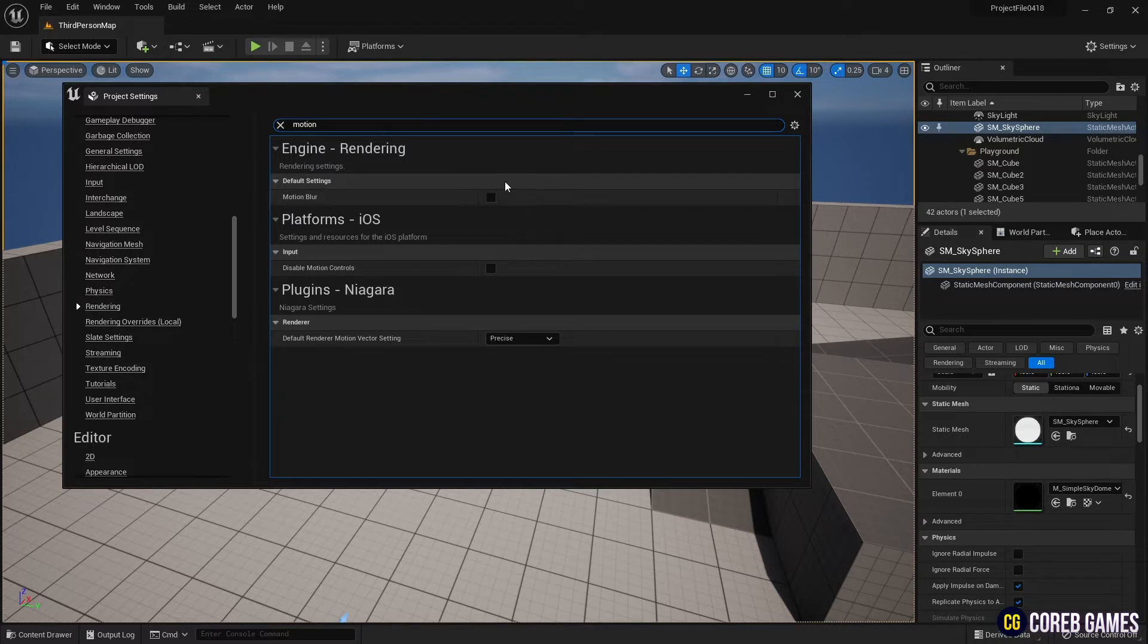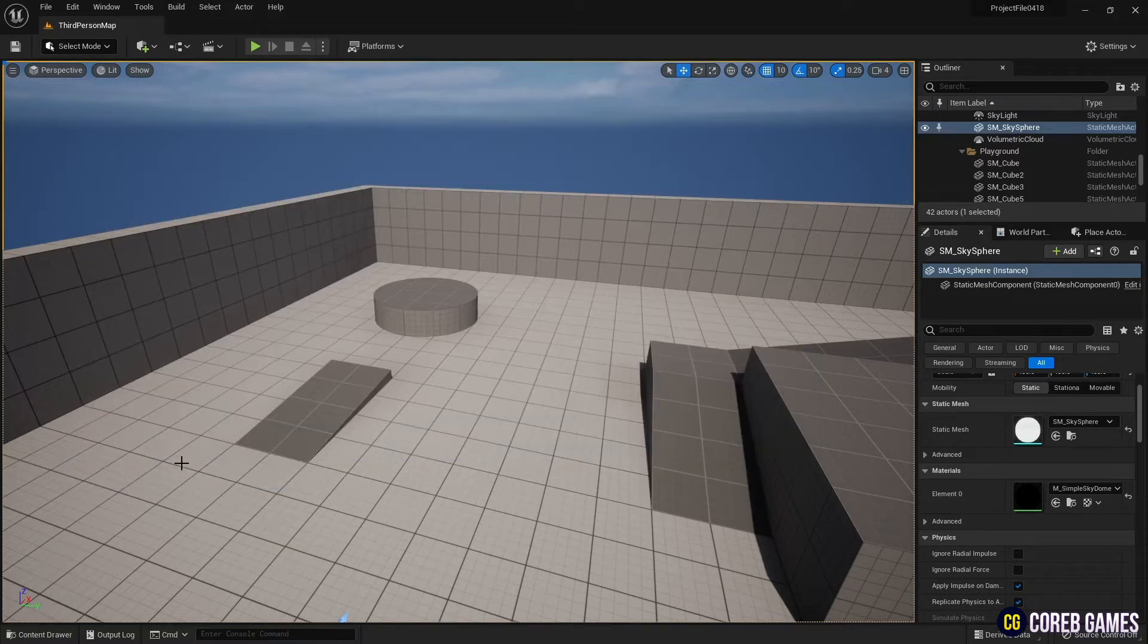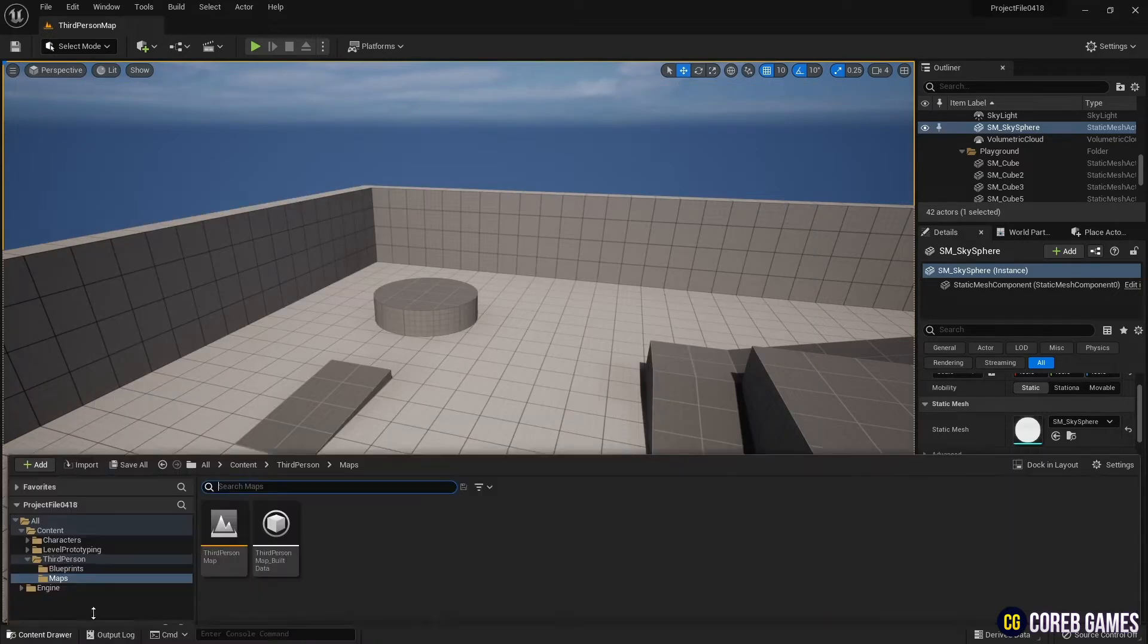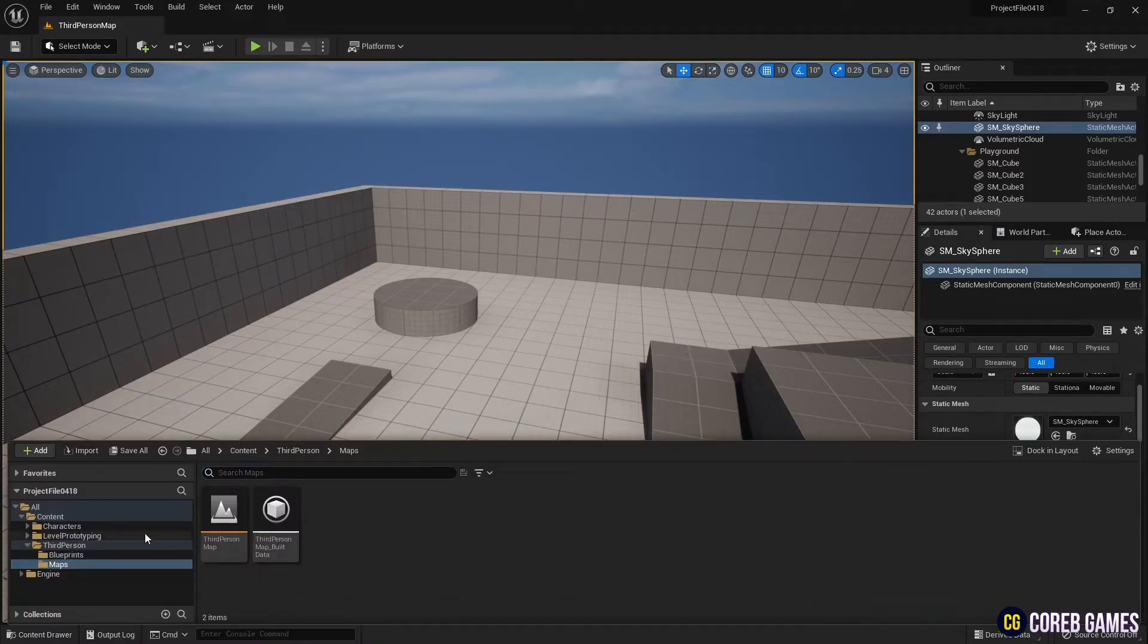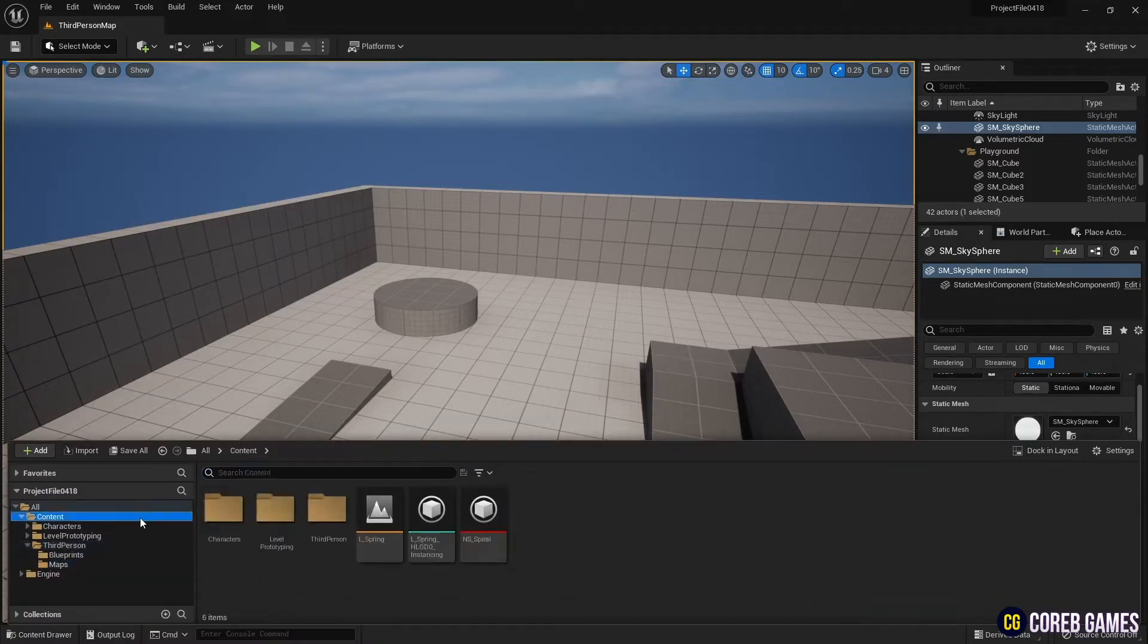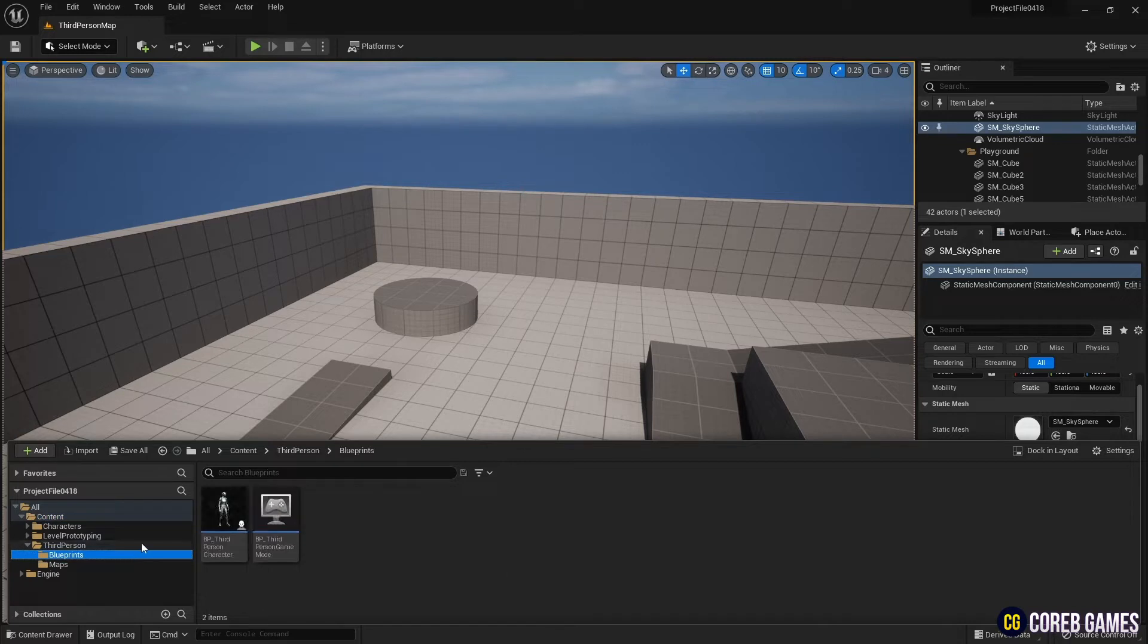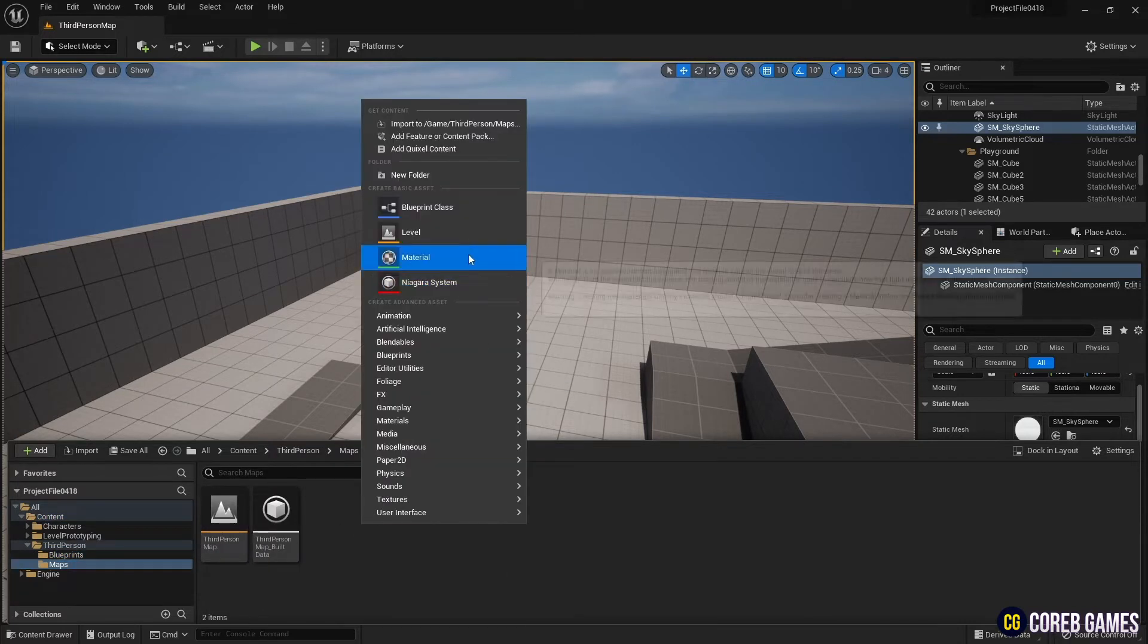When Project Settings is finished, close the window and return to the Content Drawer. Create a material.